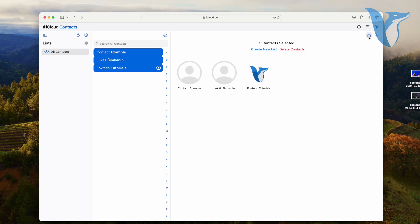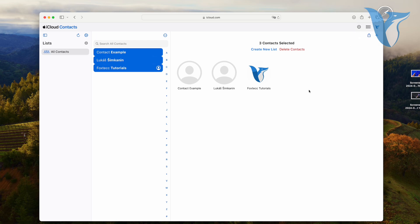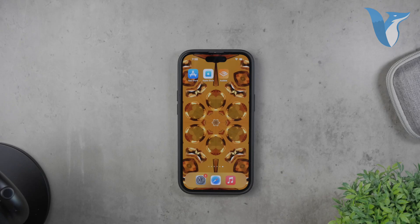Next, open a new tab and go to contacts.google.com. This is where you'll import your iCloud contacts to your Gmail account. Once you're on the Google Contacts page, click on the Import option on the left side. Then, select the vCard file you just downloaded from iCloud and click Import. Your contacts will be imported into your Gmail account.